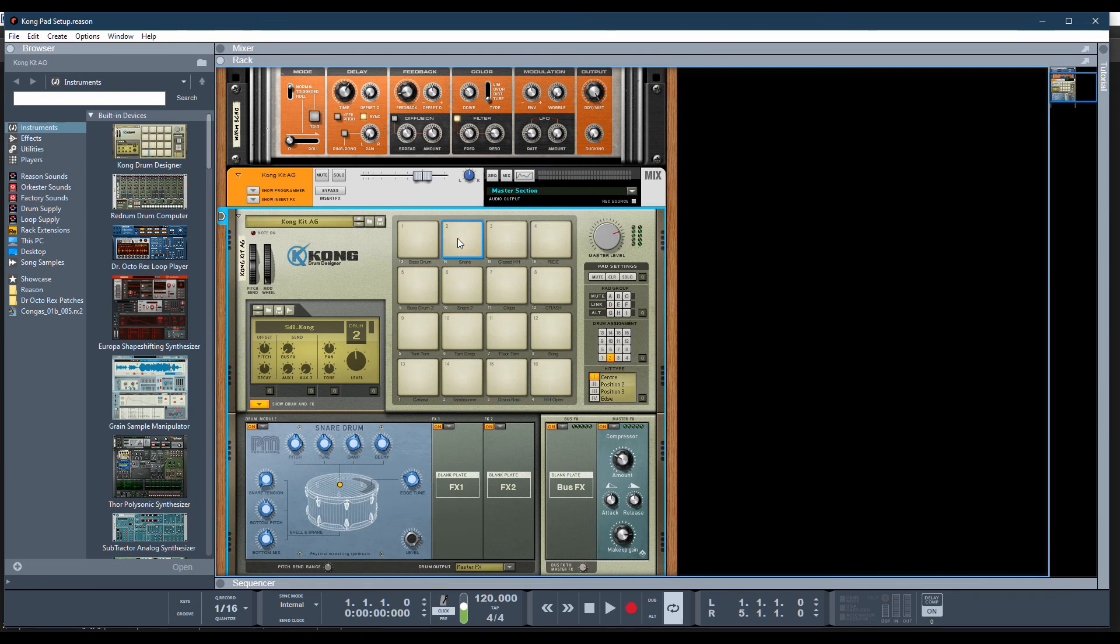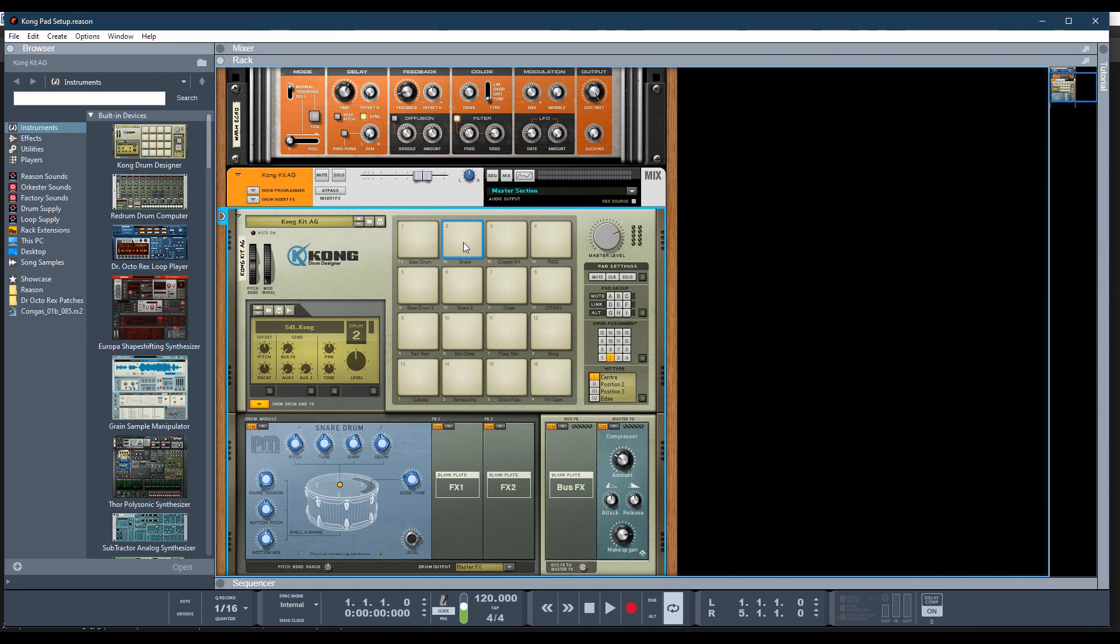you can hear the snare drum. Now on my Arturia keypad, once again, I have that mapped out to number 14. So number 14 is going to play my snare. Of course you can assign that any way you want. So here's an illustration.